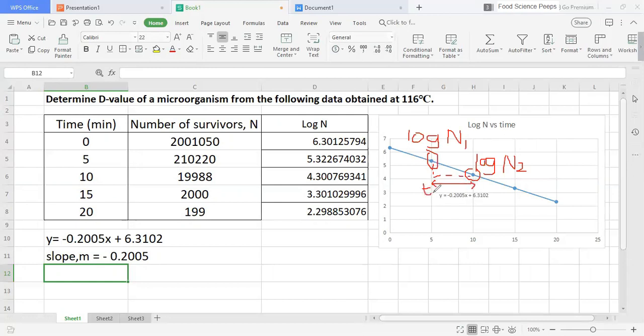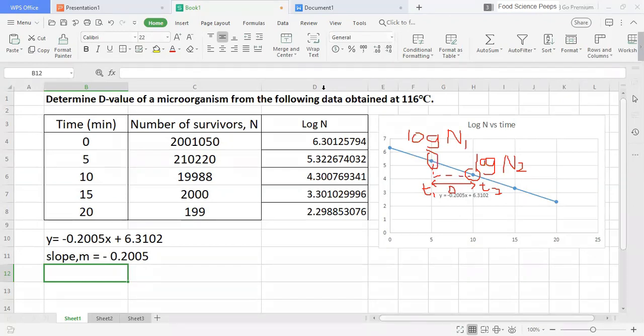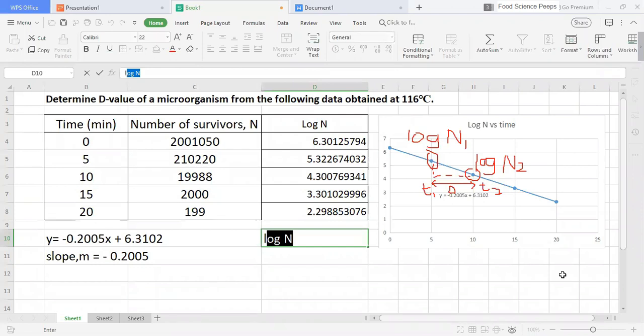Since the difference between these two points is 1 log, so T2 minus T1 is actually equal to the D-value. Let me show you how I derive the equation to find D-value.